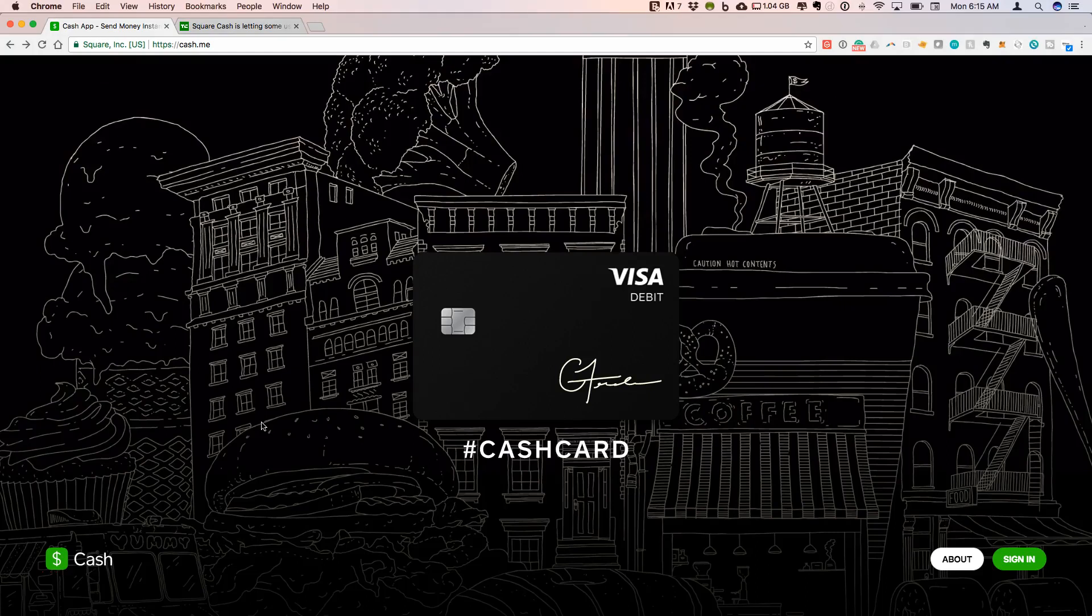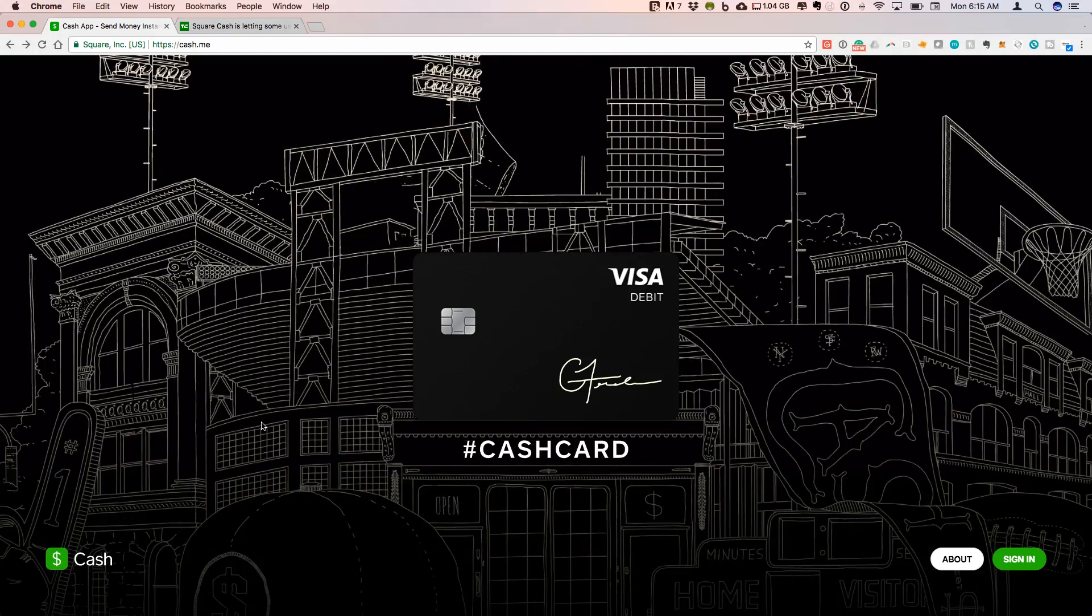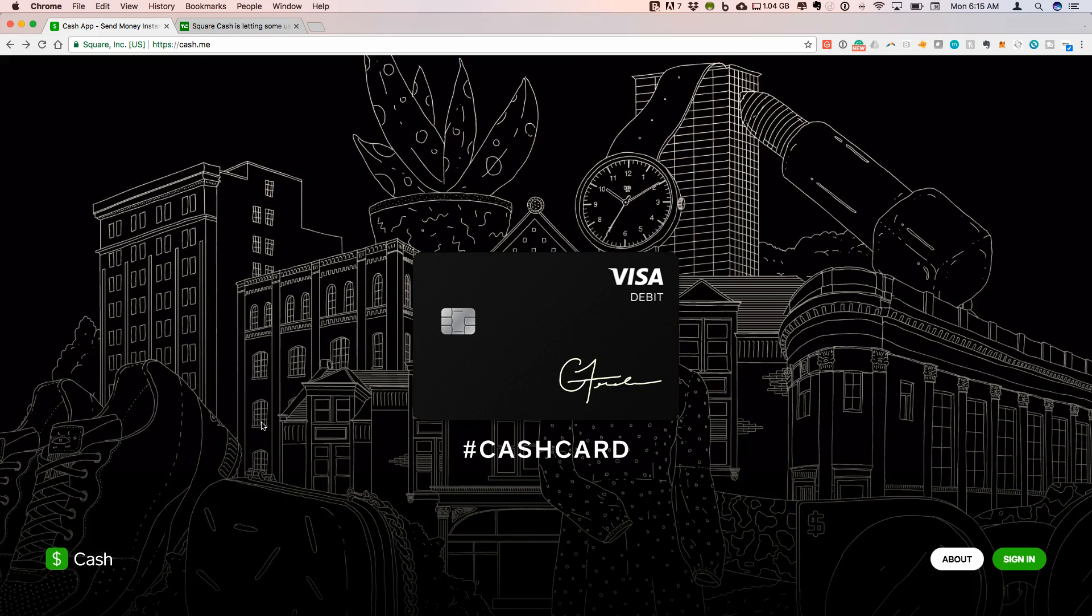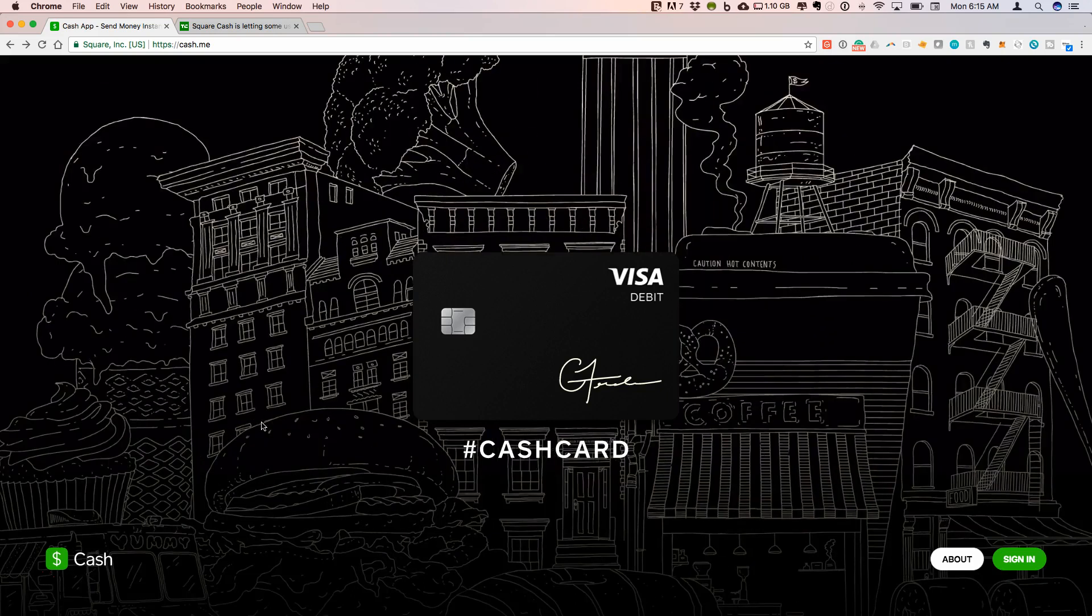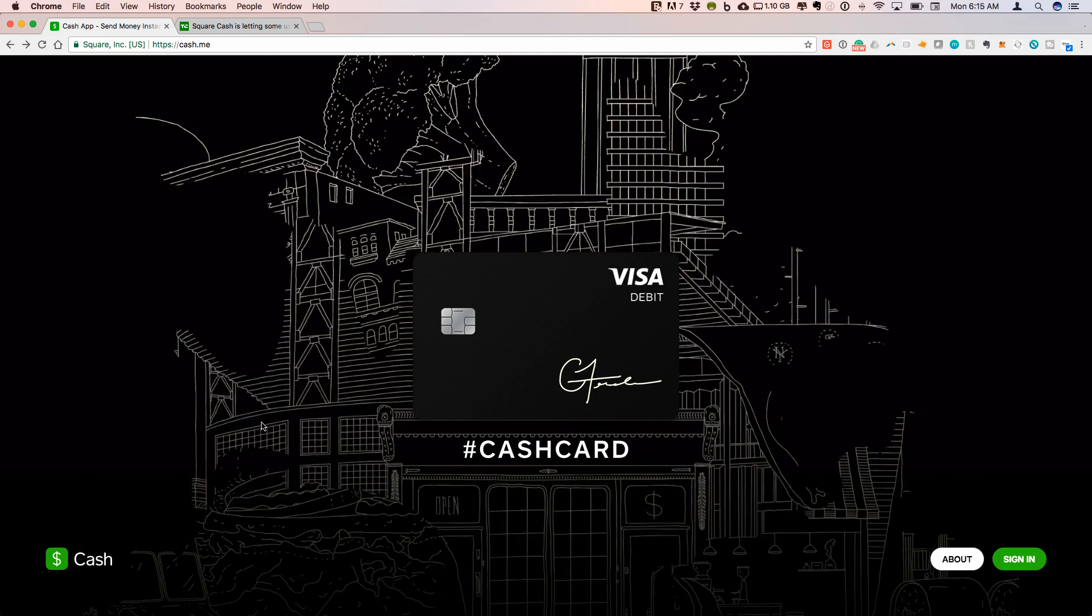Hey guys, welcome to CryptoCommand. Today I wanted to share the exciting news that Square is now getting involved in Bitcoin.